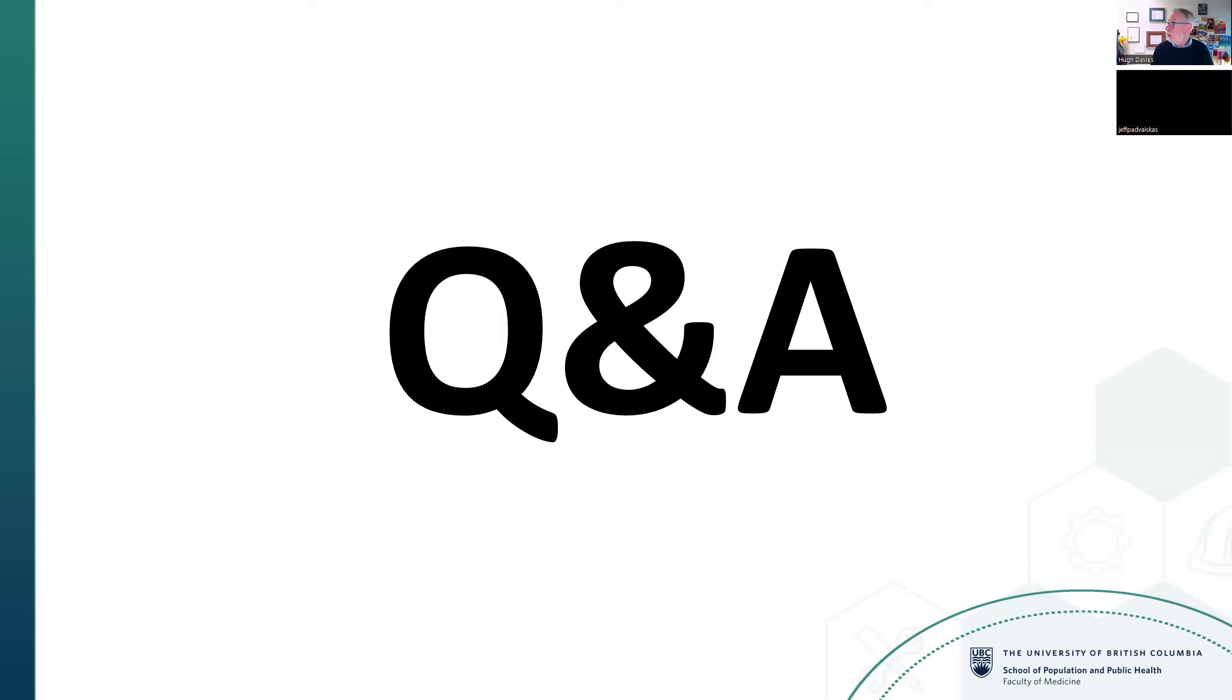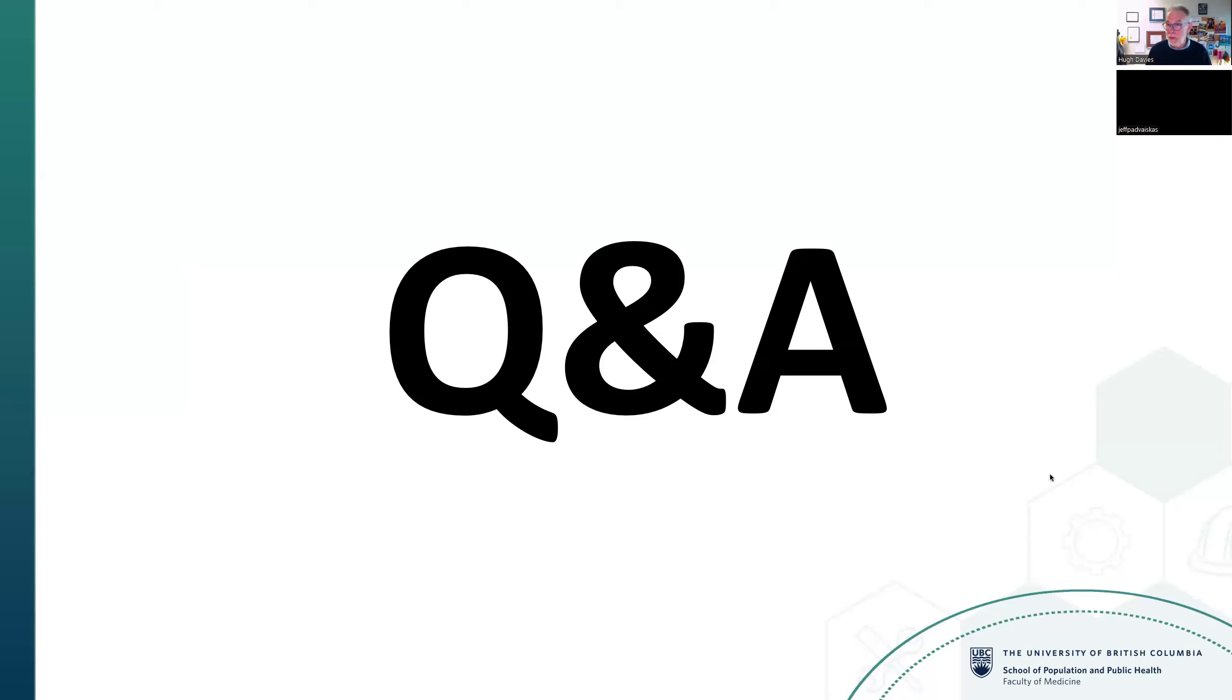Davies concludes just about on time and invites Q&A, welcoming people to speak up or use the chat. He notes there are a couple of things in the chat already.